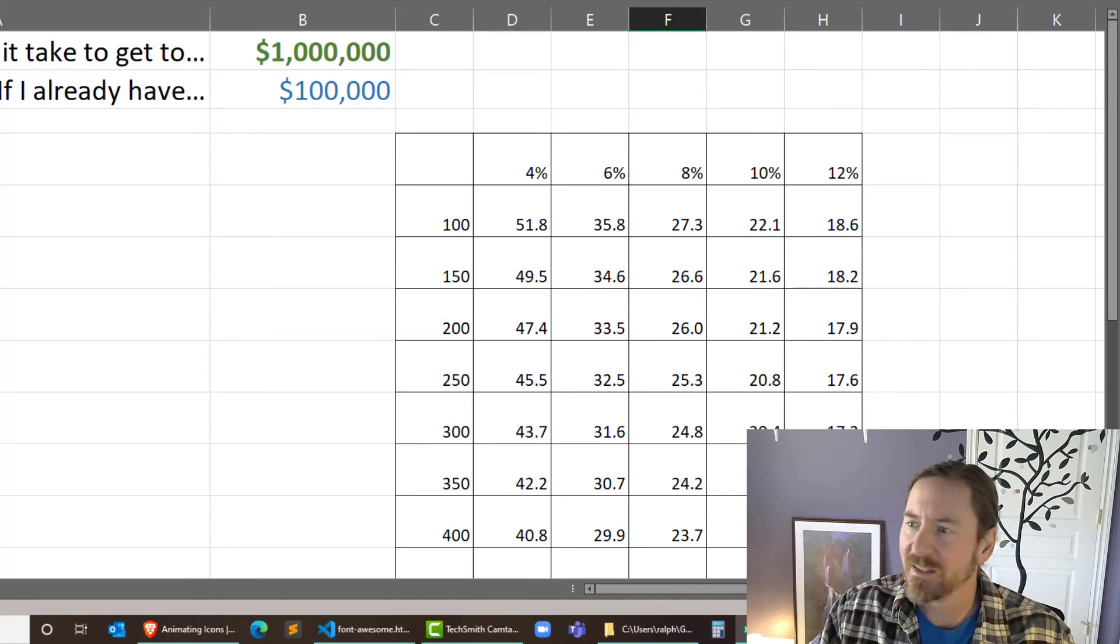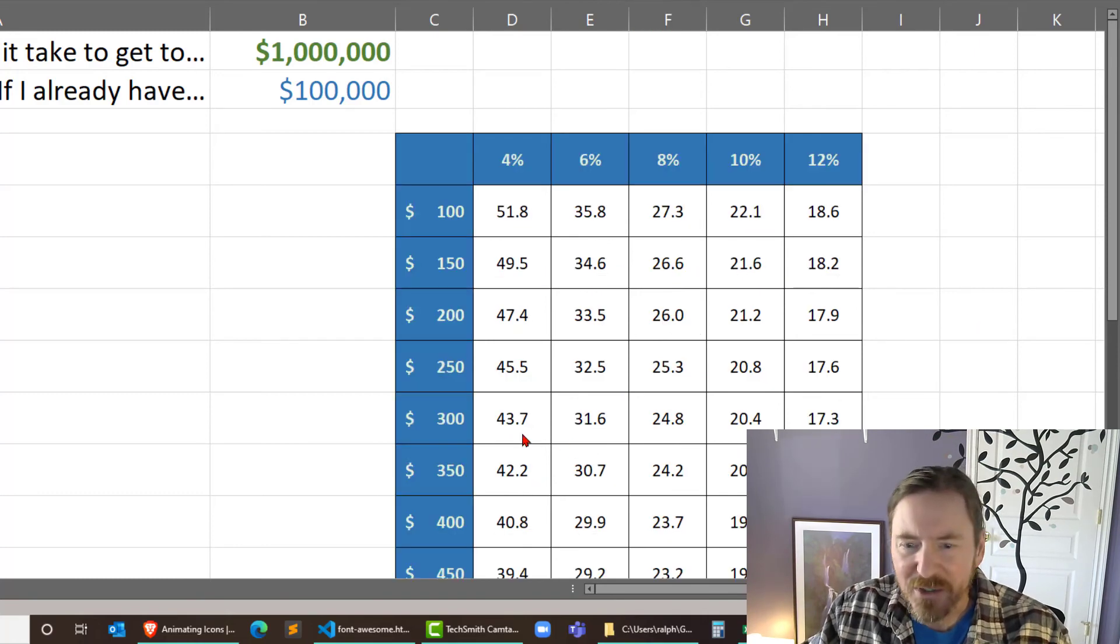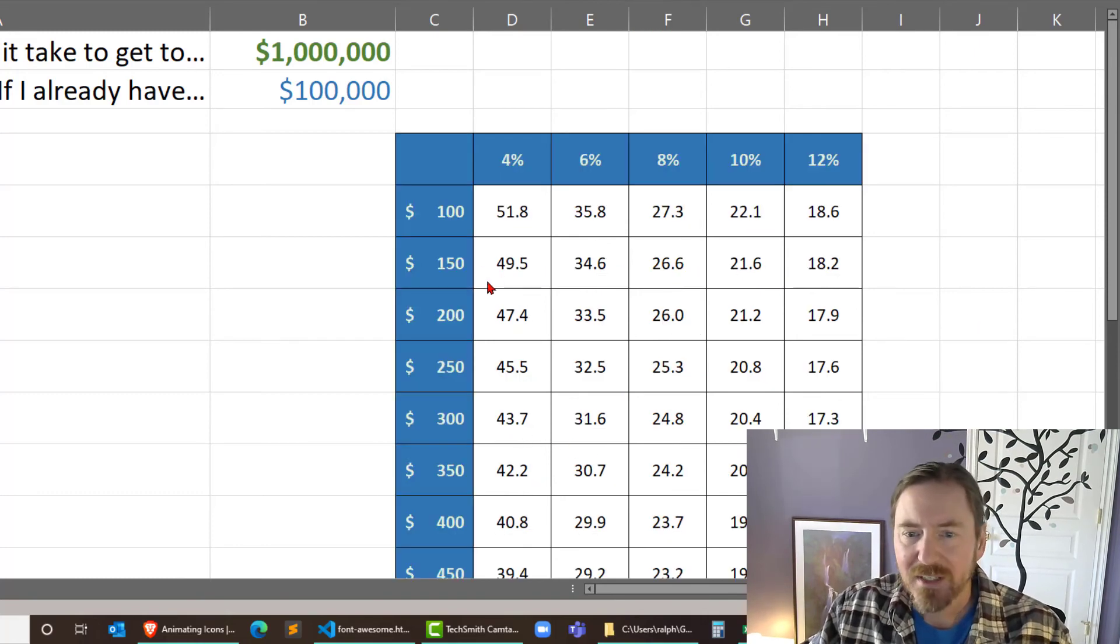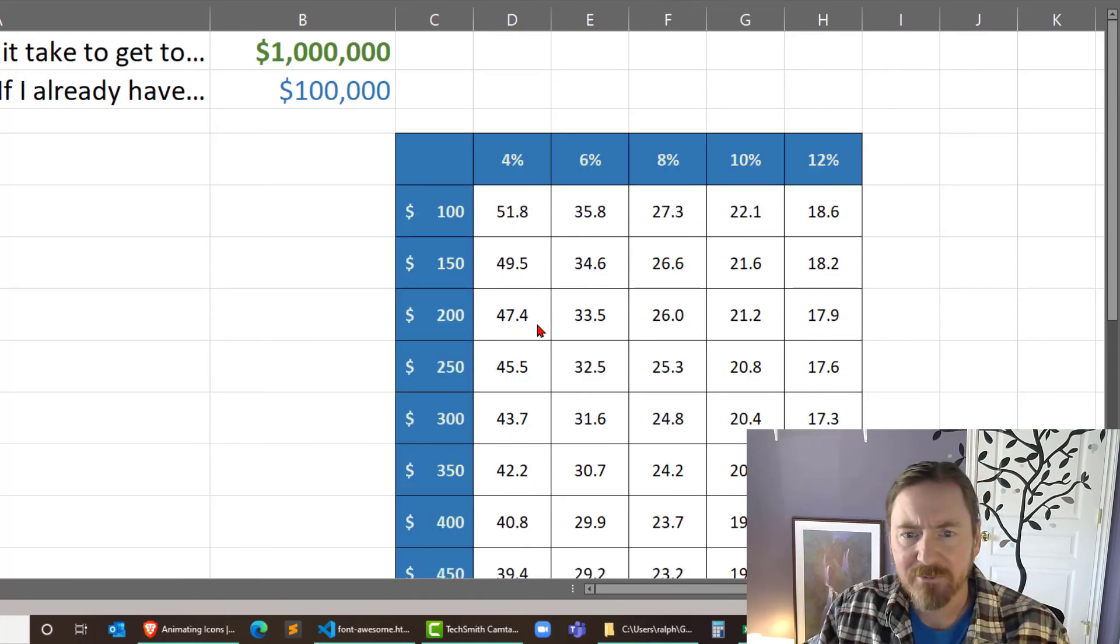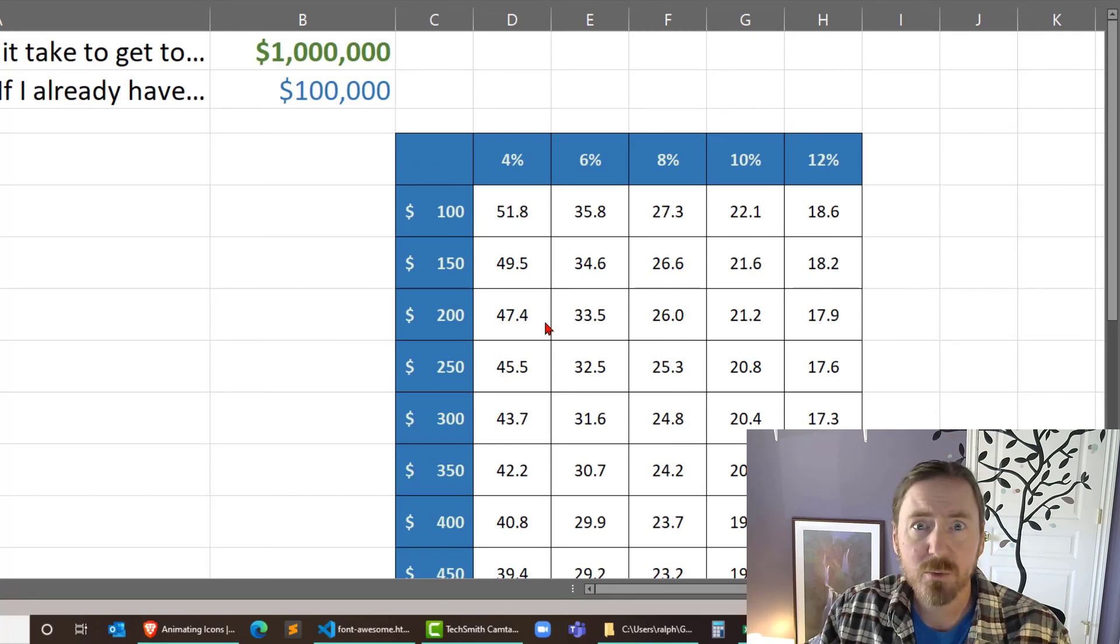Let me do some real quick formatting. There we go. That looks a little bit better. So I just did some centering and obviously some fill colors and stuff. So now we can really read this table.